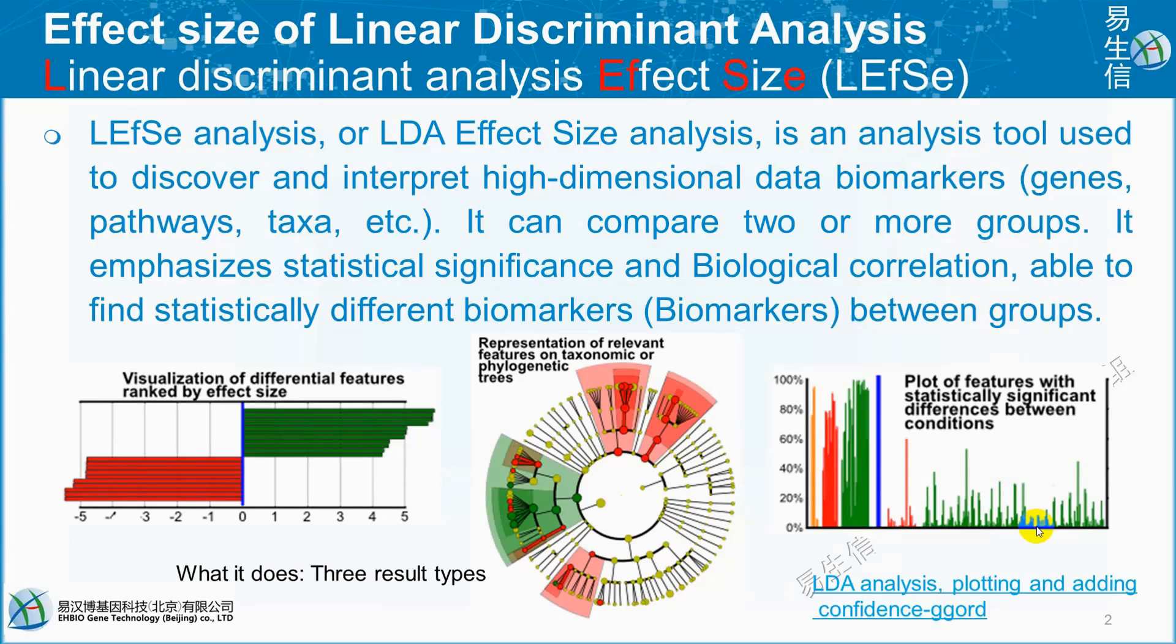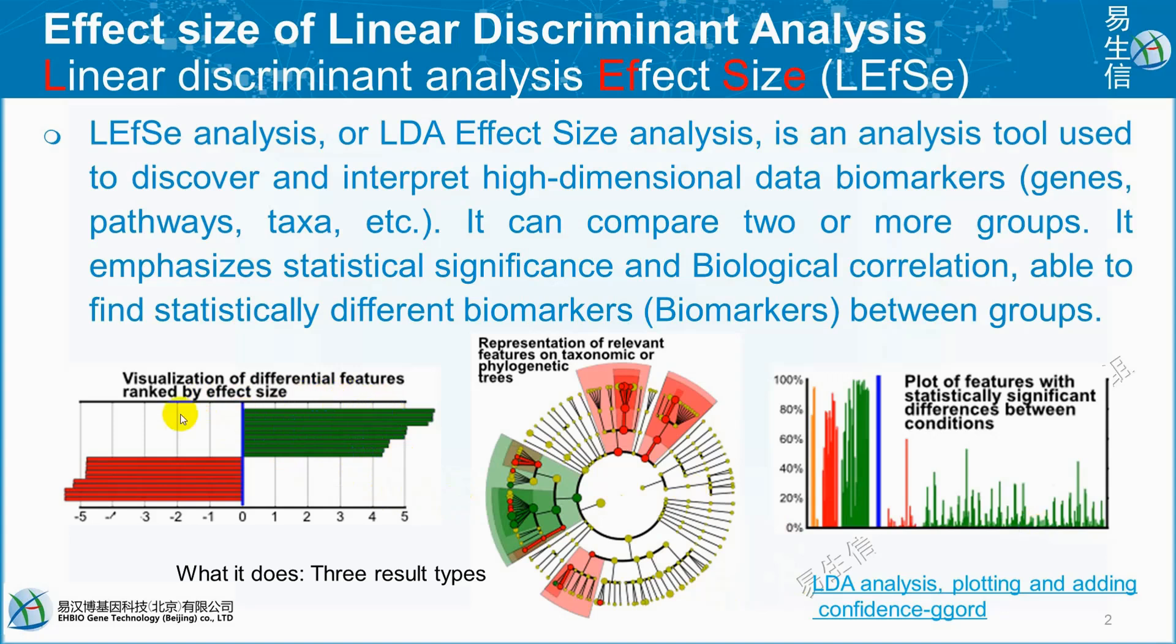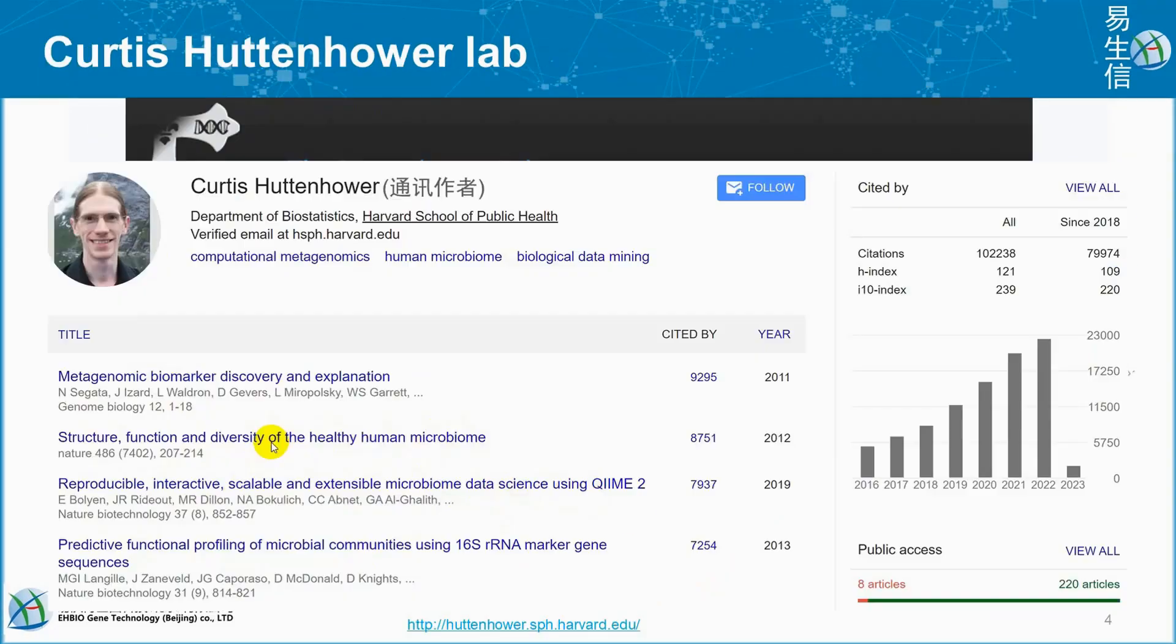It can compare two or more groups. It emphasizes statistical significance and biological correlation, able to find statistically different biomarkers between groups. You can see visualization of different features by effect size, representation of relevant features on a taxonomic or phylogenetic tree, and features with statistically significant differences between conditions.